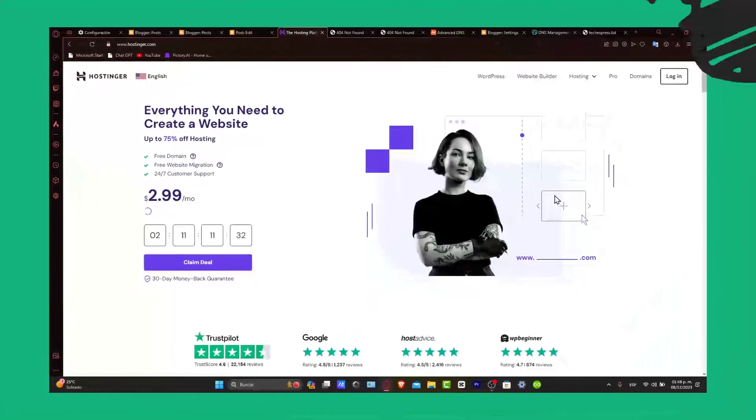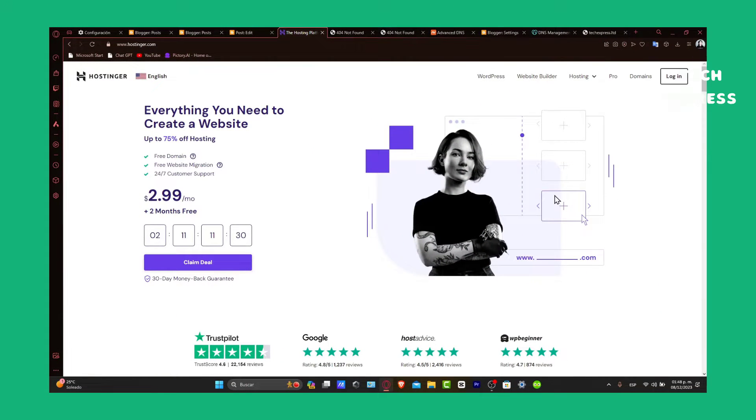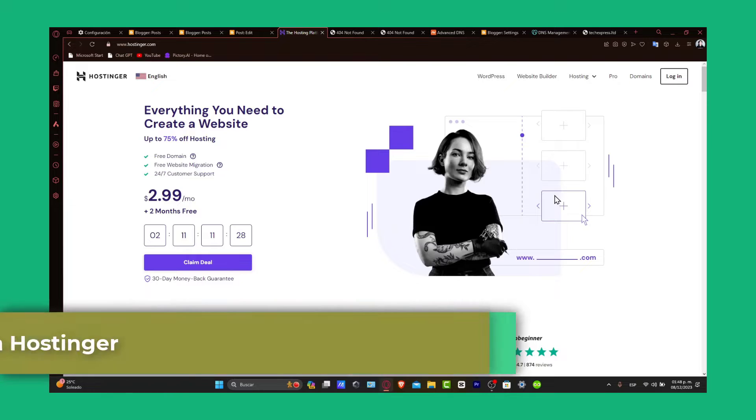Hey everybody, welcome to this new video to Express. Let's focus on how to create a subdomain using Hostinger.